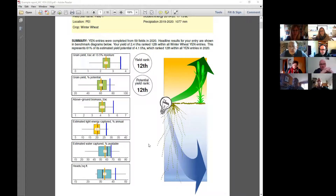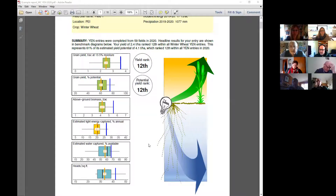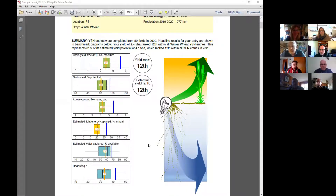In the UK that was a bit of a surprise to a lot of people — we'd always been thinking 10 tons was a really good yield. Then we started getting people in the YEN growing 14, 15, 16 tons per hectare, and they were doing it by getting 700 heads instead of 500. It's really changed our view of what you need to do to get your yield up.